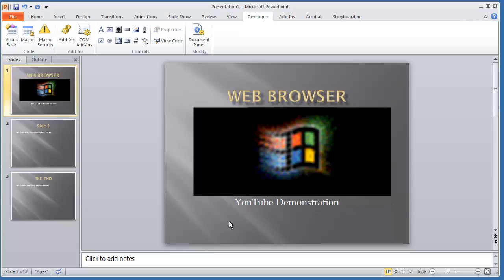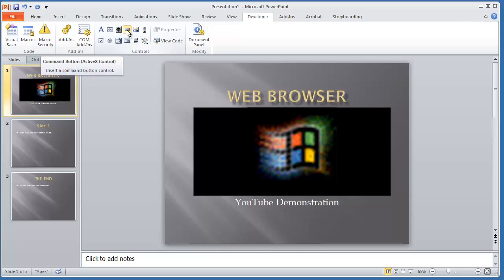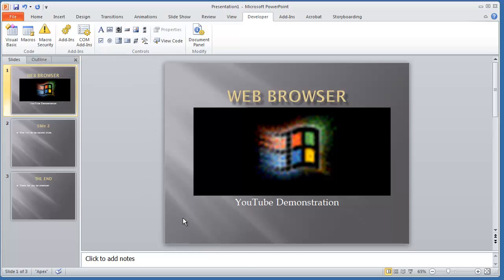When you actually run your PowerPoint presentation, this is going to be a white screen. But what we're going to do is add two buttons. Under Controls, I'm going to select Command Button and draw it on the presentation.